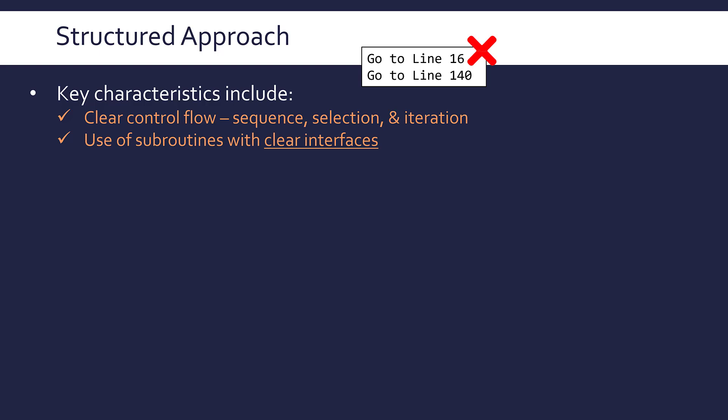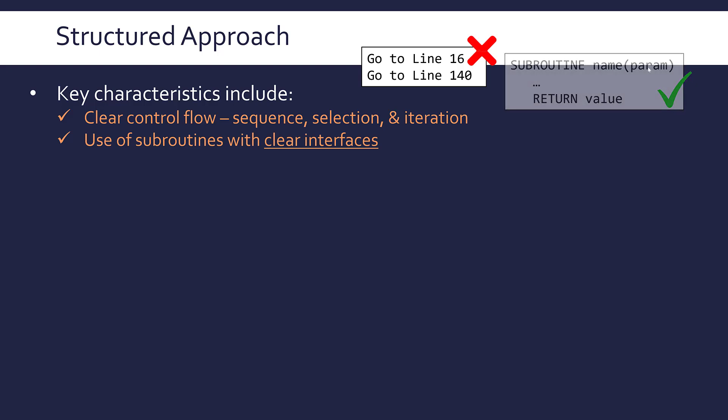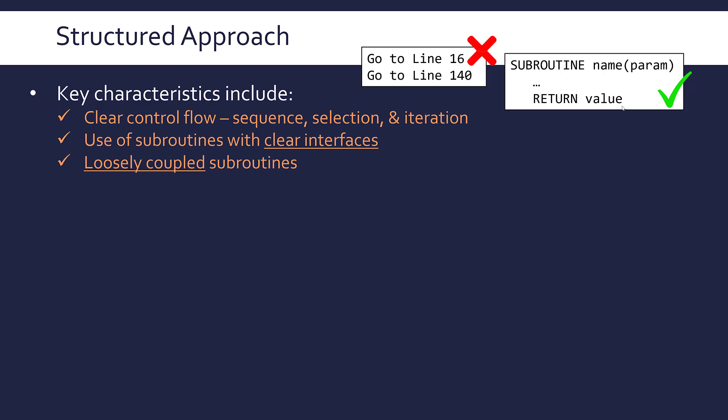We should be using subroutines with clear interfaces. The interface of the subroutine is what you interact with when you call it. When you call a subroutine, you're going to give it a parameter. The parameter or parameters is your input to that subroutine and is part of its interface. Also, if it returns a value, you could consider that part of the interface as well. You've got this clear definition of what parameters you need and what's going to get returned.